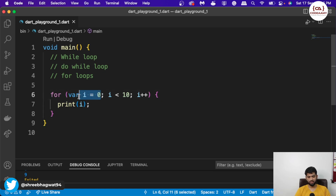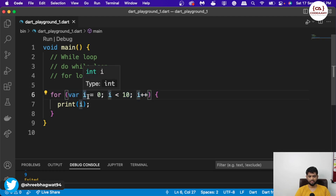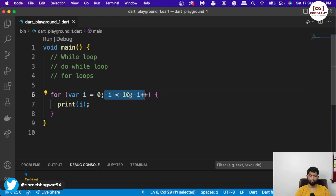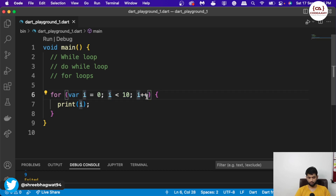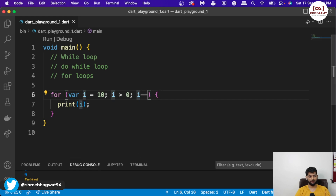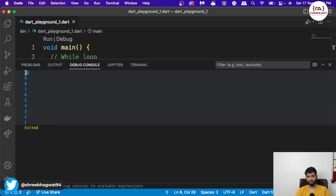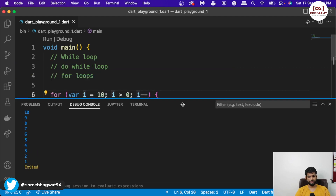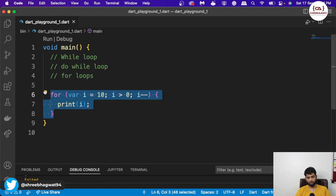So it is: initialization, condition, and action. This is the initialization over here, this is the condition we are giving, and what we want when the condition matches — i plus plus to increment the value. We can also decrement it. So let's say i is equal to 10, the condition is i is greater than zero, we print i and then decrement the value. If I hit run, we get values in reverse: 10, 9, 8, 7, 6, 5, and 1. We just reversed the for loop to print numbers from 10 to 1.